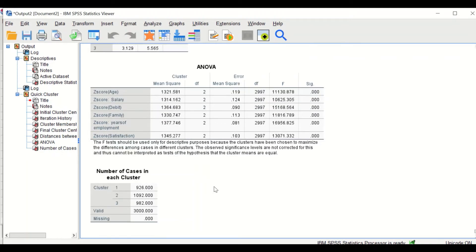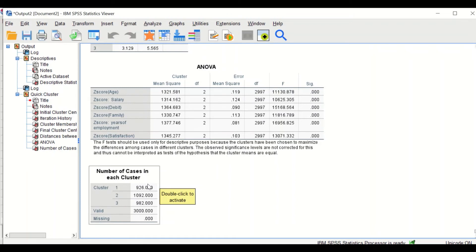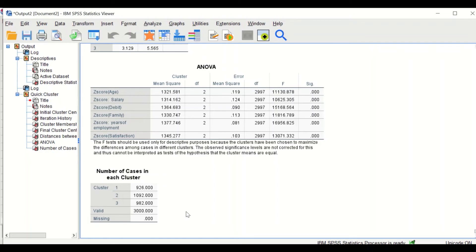The final table shows the number of cases in each cluster across the three clusters. There is a nearly similar number of clients in each: cluster one has 926 cases, cluster two has 1,092, and cluster three has 982 clients. This analysis has classified and partitioned the dataset — six variables and three thousand clients — into three major clusters.